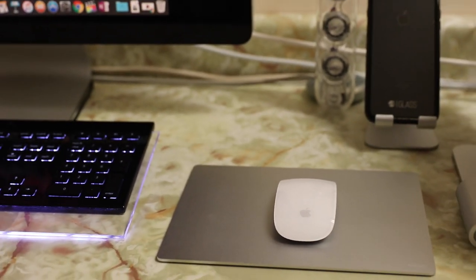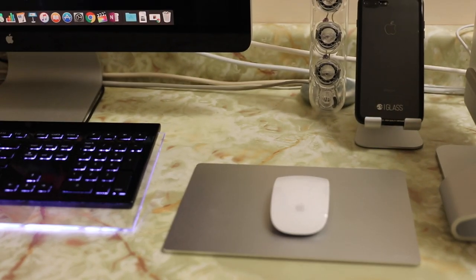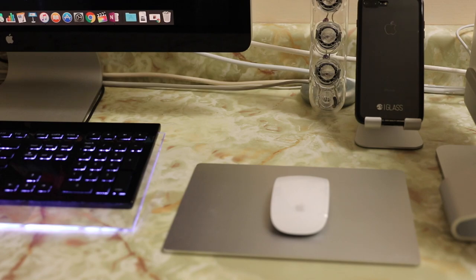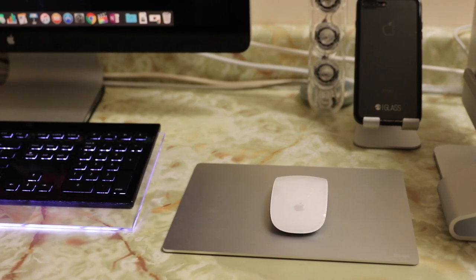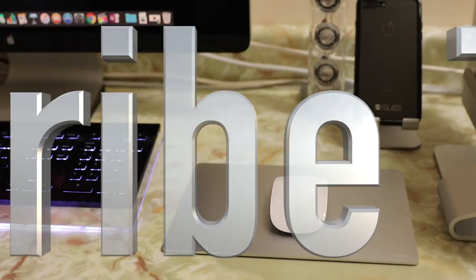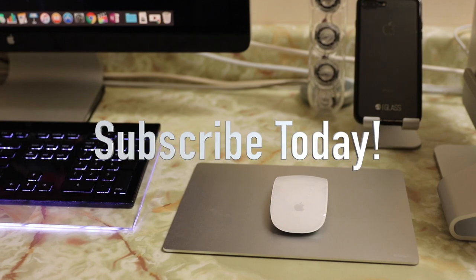Thanks for watching, guys. Hope you all enjoyed the video, and if you have any questions or comments about this mouse pad, let me know in the comment section down below. Hit that like button, as always it helps me out, and I'll see you all in the next video.